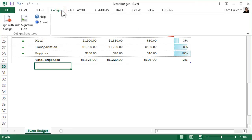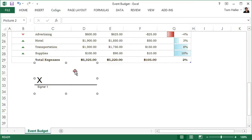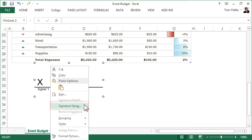On the Cosign ribbon, click Add Signature field. Resize the signature box as needed. Then right-click over the signature field and select Signature Setup.